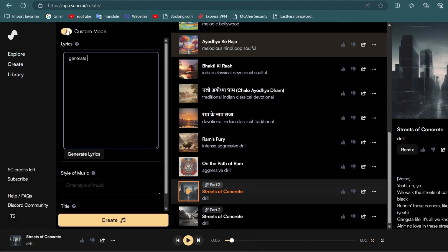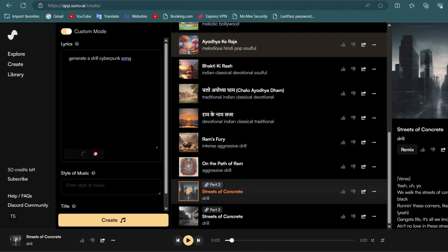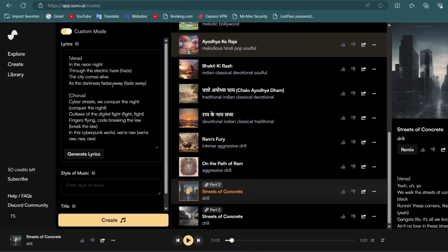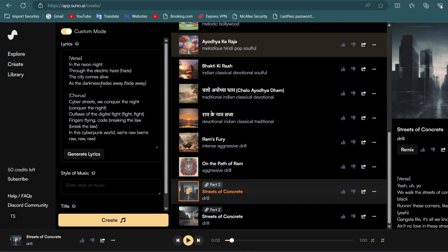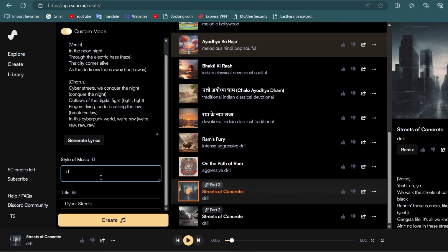For first method, just type your prompt for lyrics and click on generate lyrics or you can generate lyrics from chat GPT. After lyrics simply type the style of music and click on create.